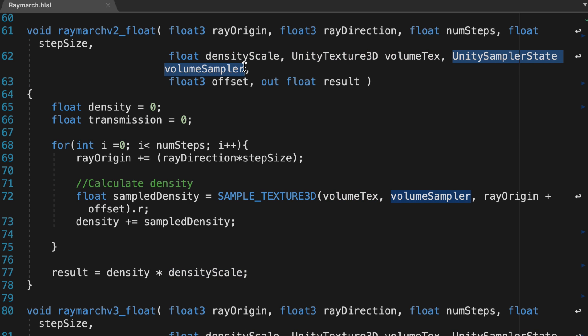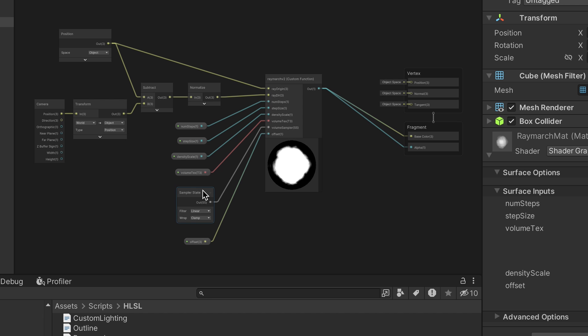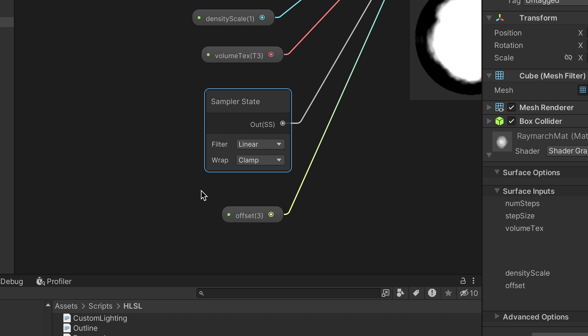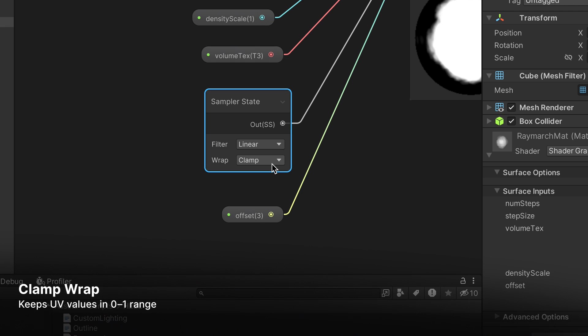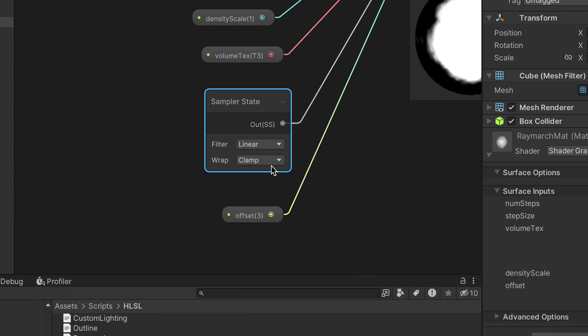That needs a SamplerState instance. There's a node for SamplerState that allows you to select the wrapping option. So set the wrap to clamp so that the UV values outside the range of 0 to 1 are clamped: 0 for values less than 0, and 1 for values above 1.